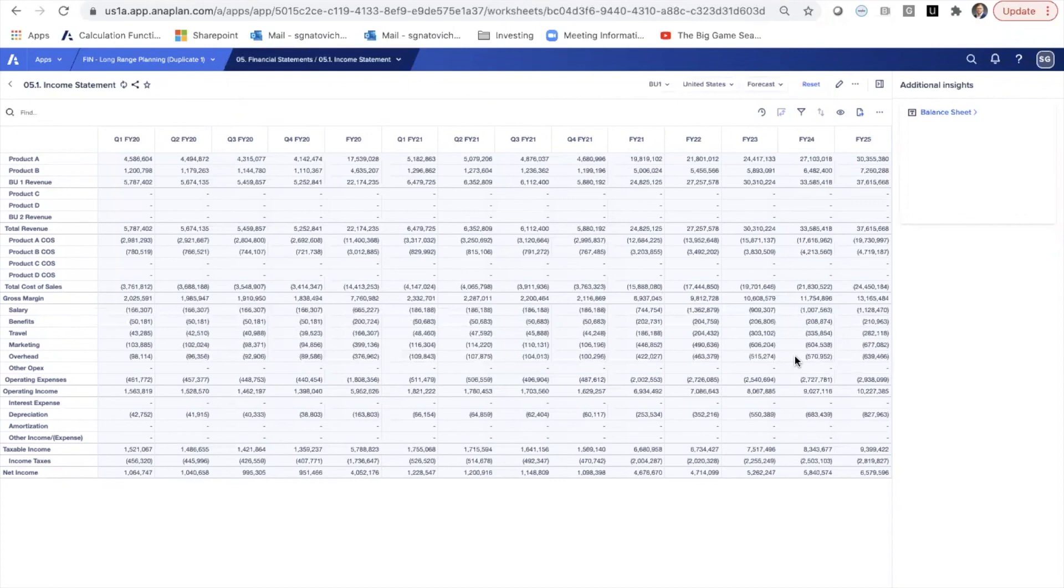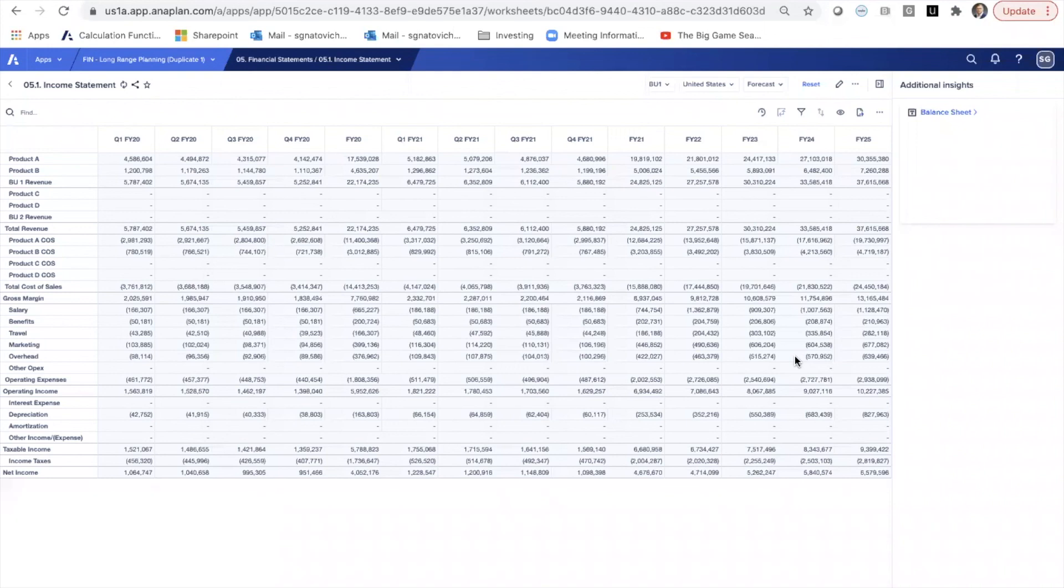maybe some assumptions around the actual impact to those initiatives to the business, and then how those impact the financial statements in creating not only this year's AOP, but an out-year forecast. In this model, we have six years of an out-year forecast, and we can toggle those initiatives and impacts and change those assumptions as we go.